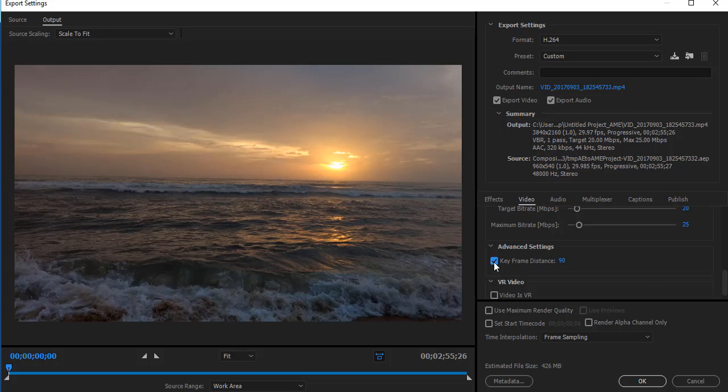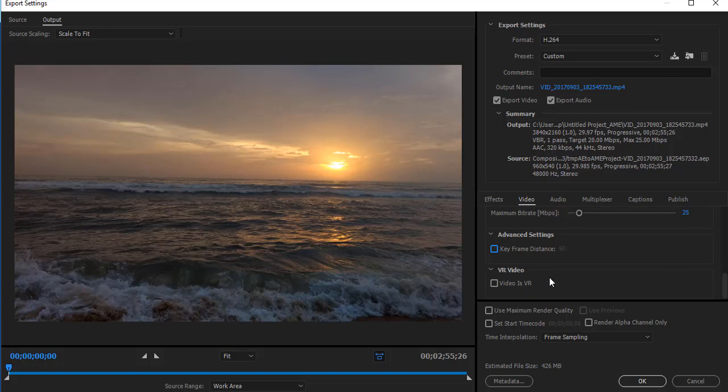Set the keyframe distance. Don't check Use Maximum Render Quality.